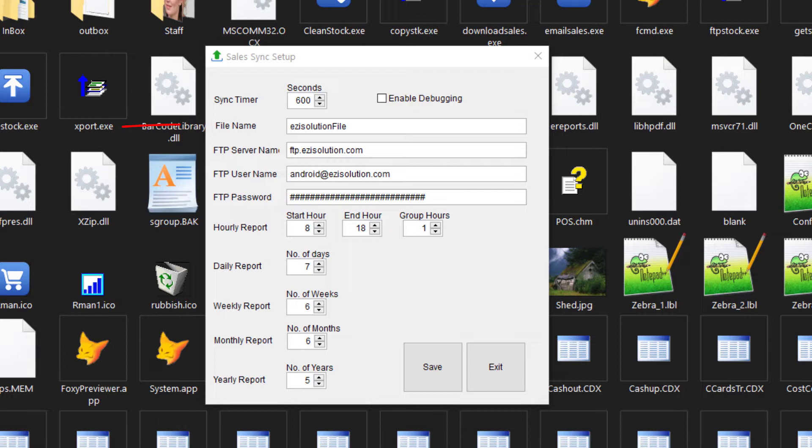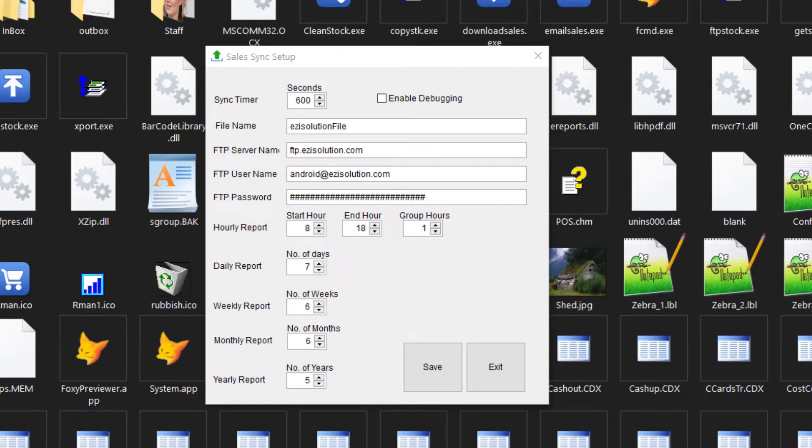Next field is the file name. This is up to you as to what you'd like to call it. Each company should have its own unique file name. For example, we'll call it Easy Solution File. The file name has to be exact. If you enter capital letters or lowercase letters, it has to be exactly the same as what you set up on your mobile.